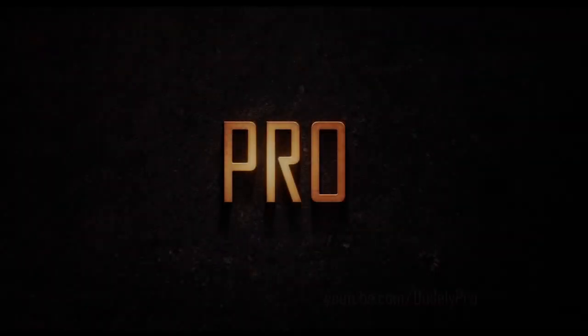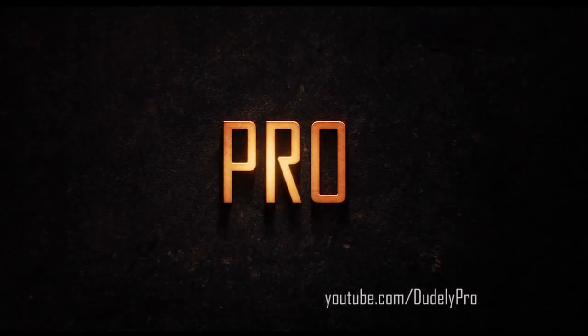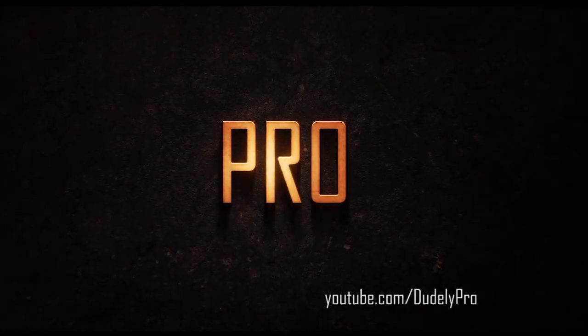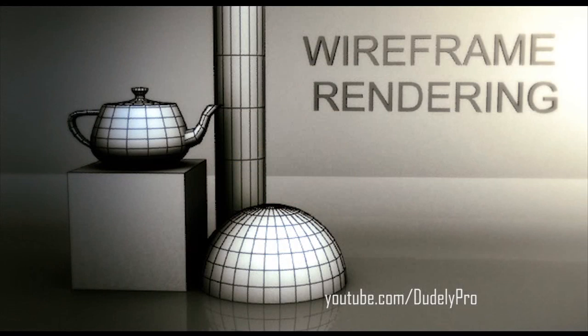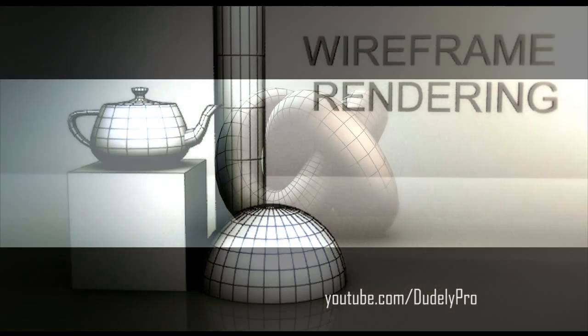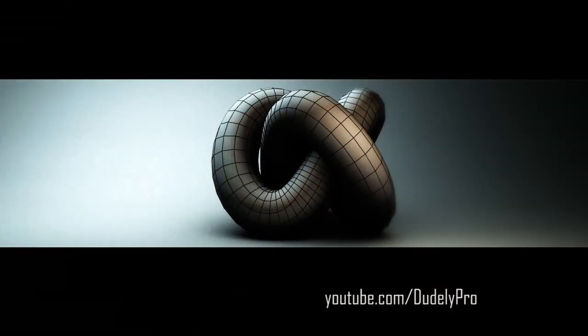Welcome to yet another Doodly Pro tutorial! This time we're going to be doing some wireframe rendering, but not just any plain old wireframe rendering. I'm going to go over a few different ways how to make your renders look a little more interesting.